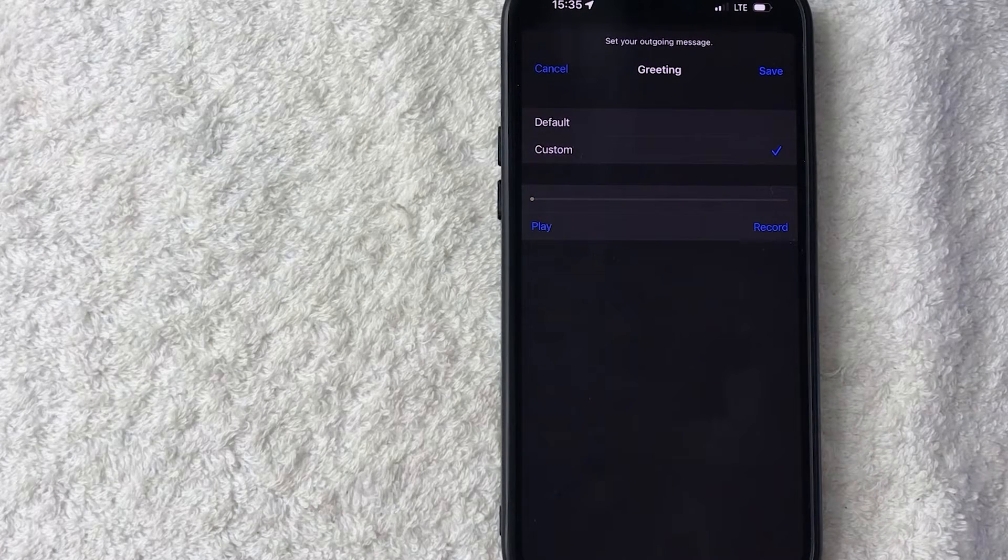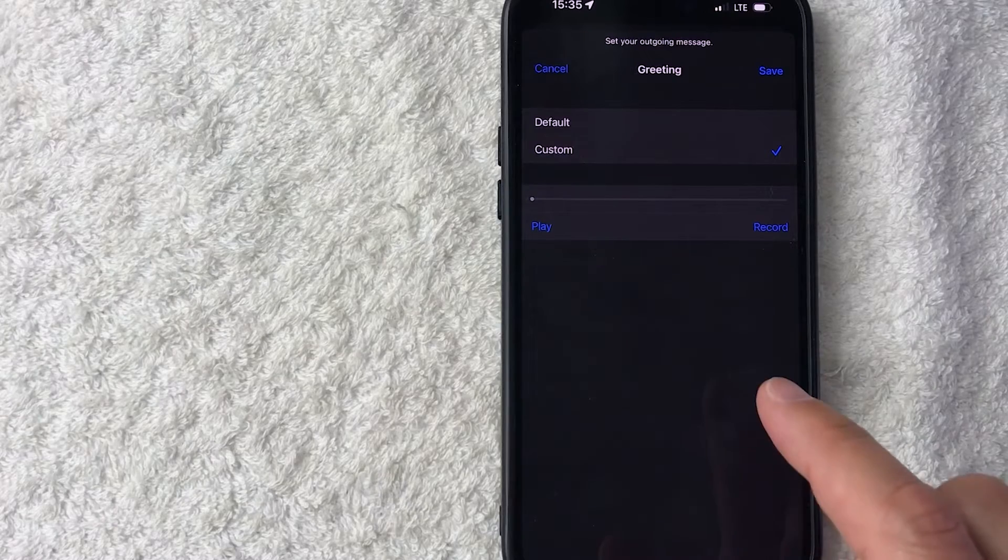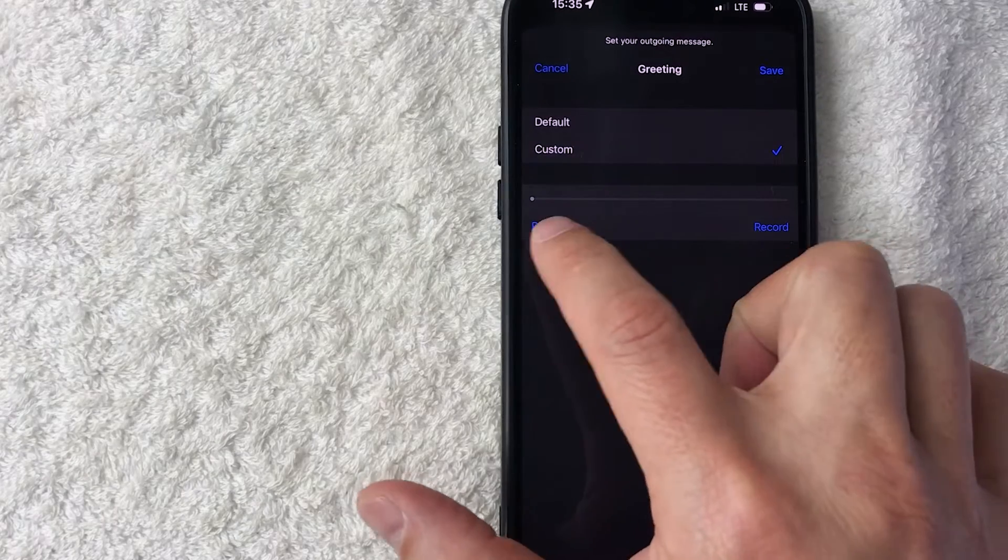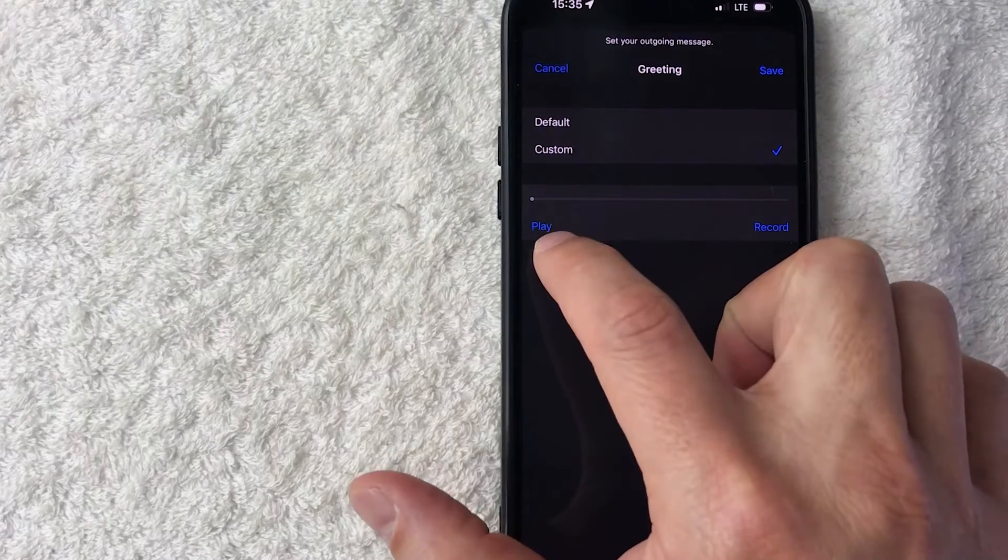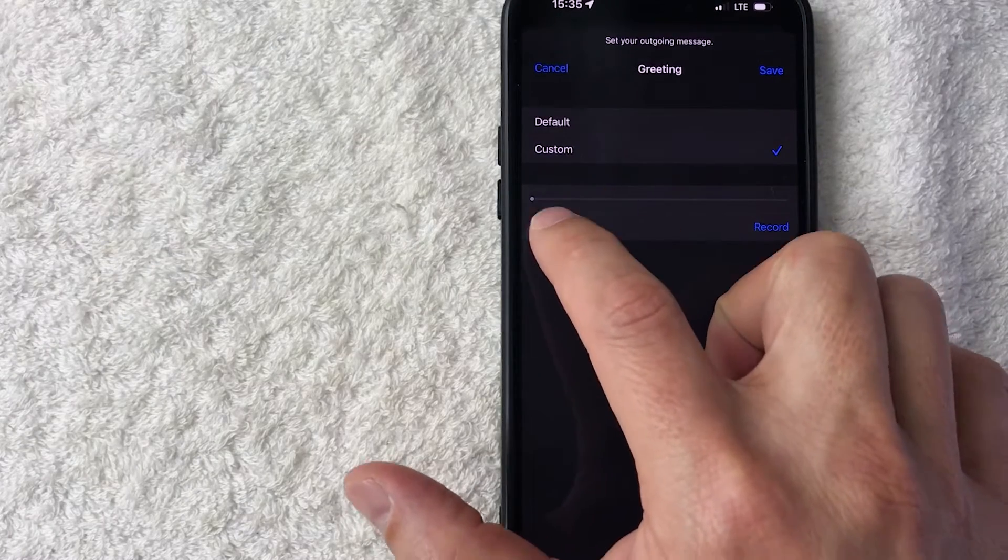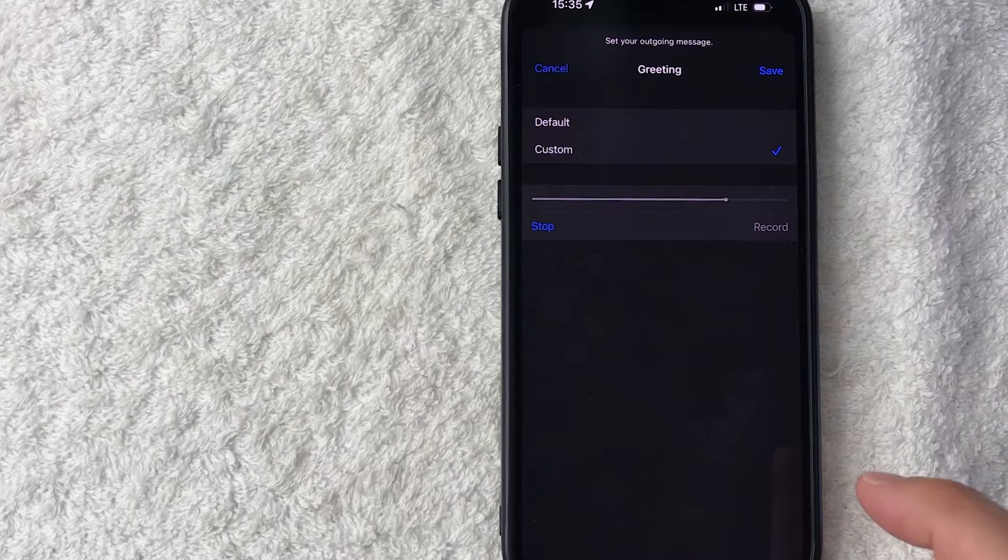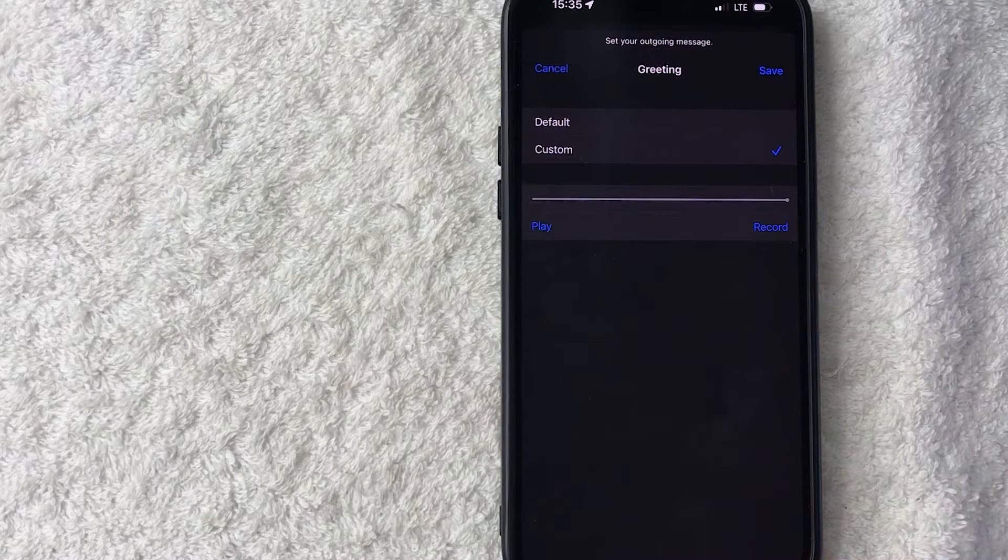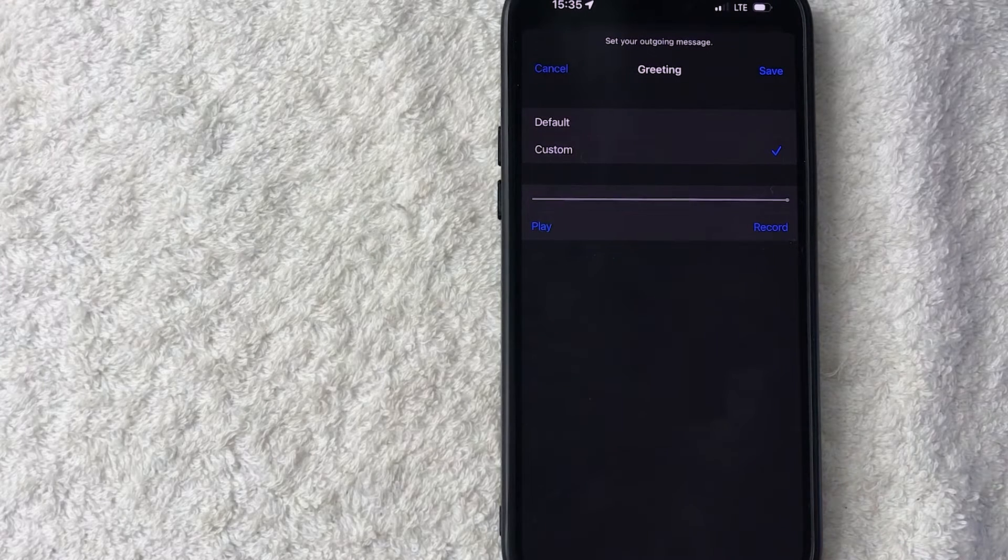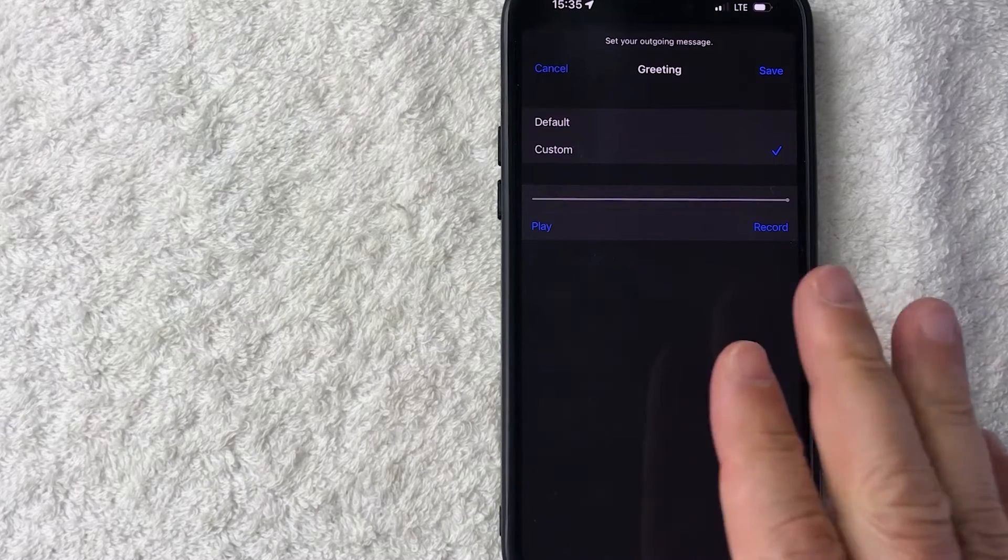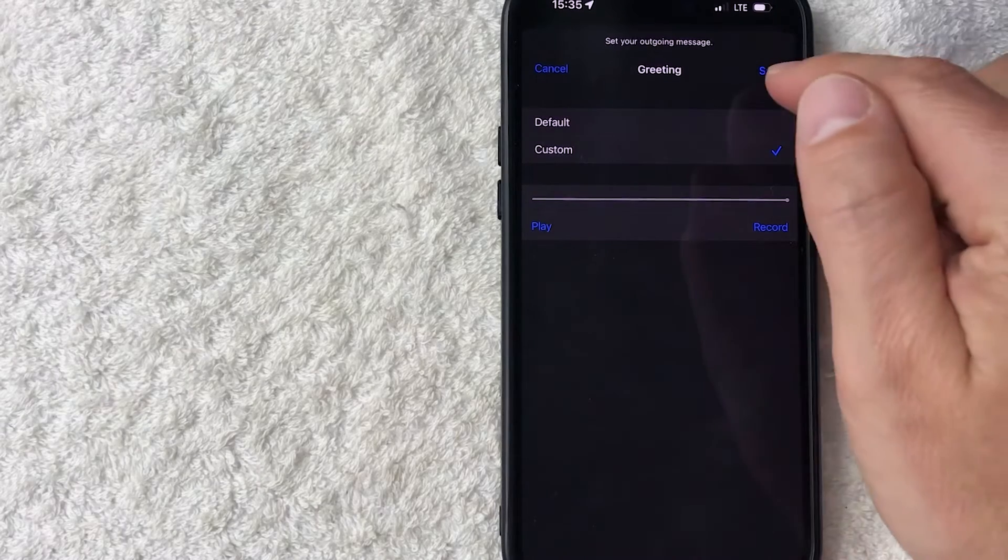Okay so I went ahead and recorded a custom voicemail greeting. You can go ahead and play it by clicking on this blue button here on the left. 'Hey you've reached Anthony, leave a message.' So you can see that is now going to be played as my custom voicemail greeting. If it sounds good to you go ahead and click on save, this blue button here on the top right.